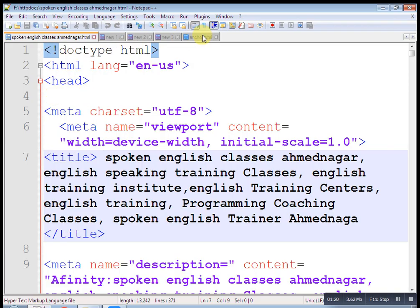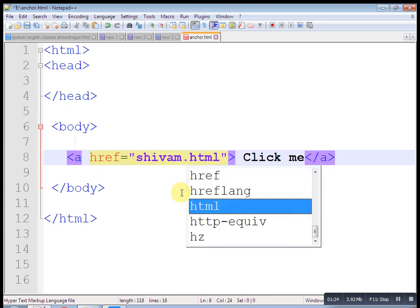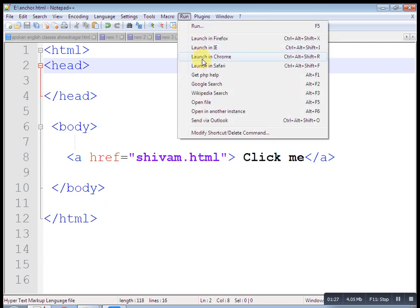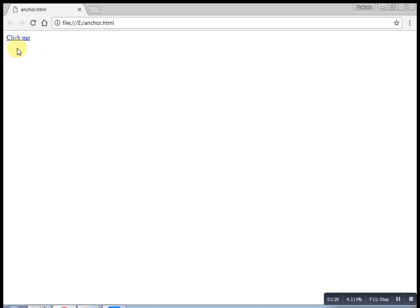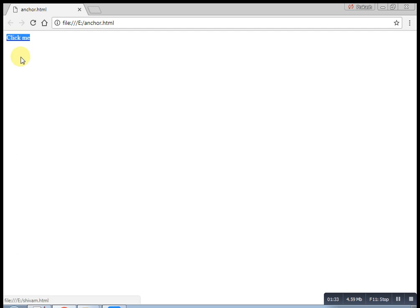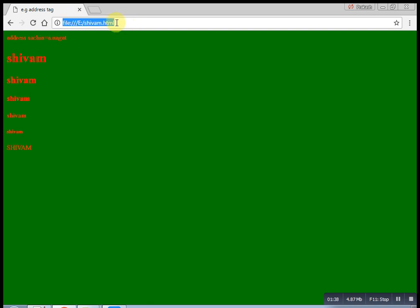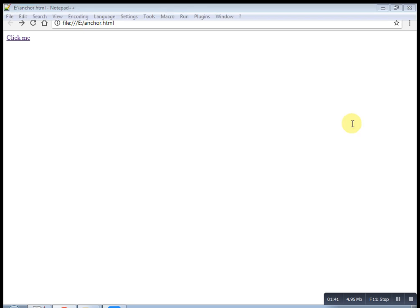Now let's see, I want to open other than HTML file. Let's take this one in heading tag and go back. Now just copy this one. I want to open a PDF file. So first find out the PDF file on E drive.